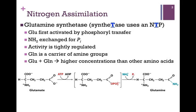We then simply exchange the ammonia group for the phosphoryl group — in other words, we break the phosphoester bond to create an amide bond. And here is our final product, glutamine. The activity of this enzyme is tightly regulated. Glutamine is a carrier of amine groups, as we'll see.